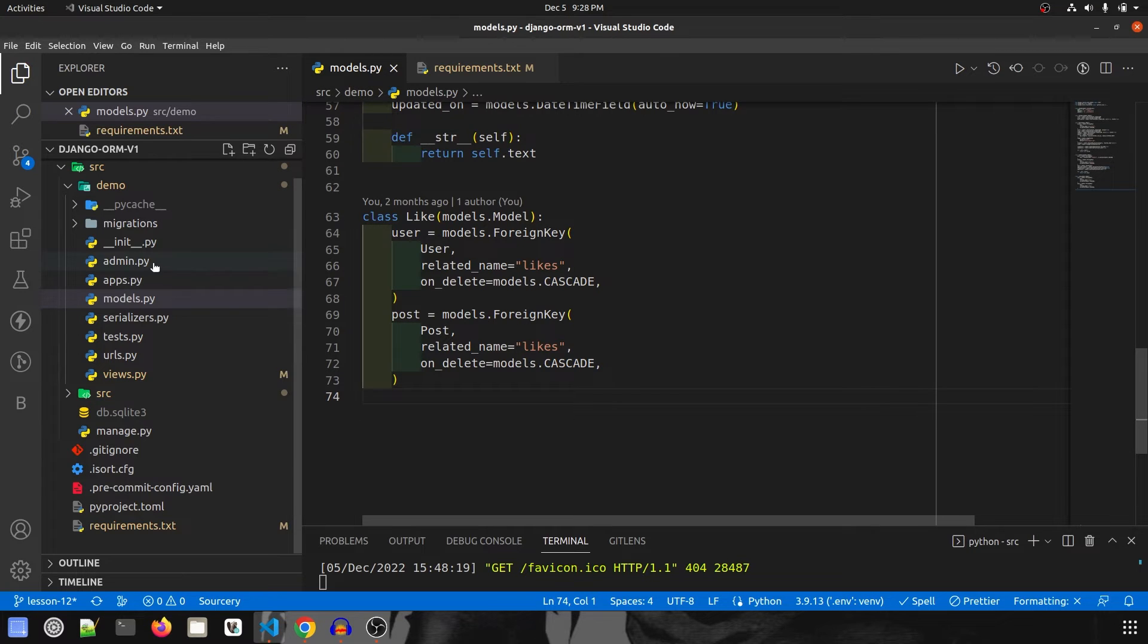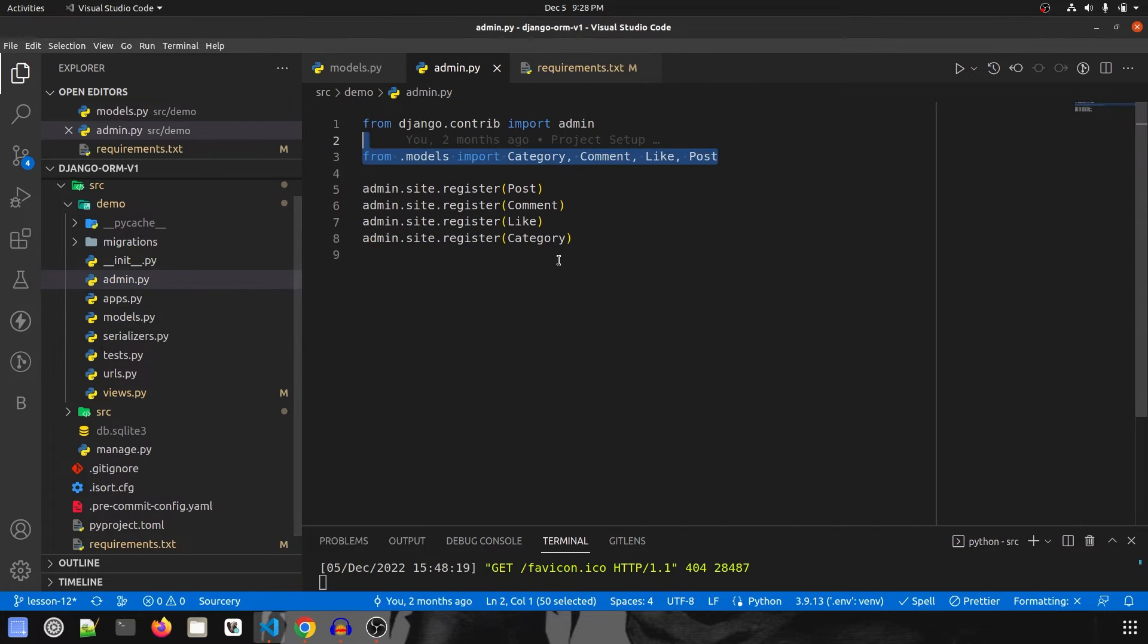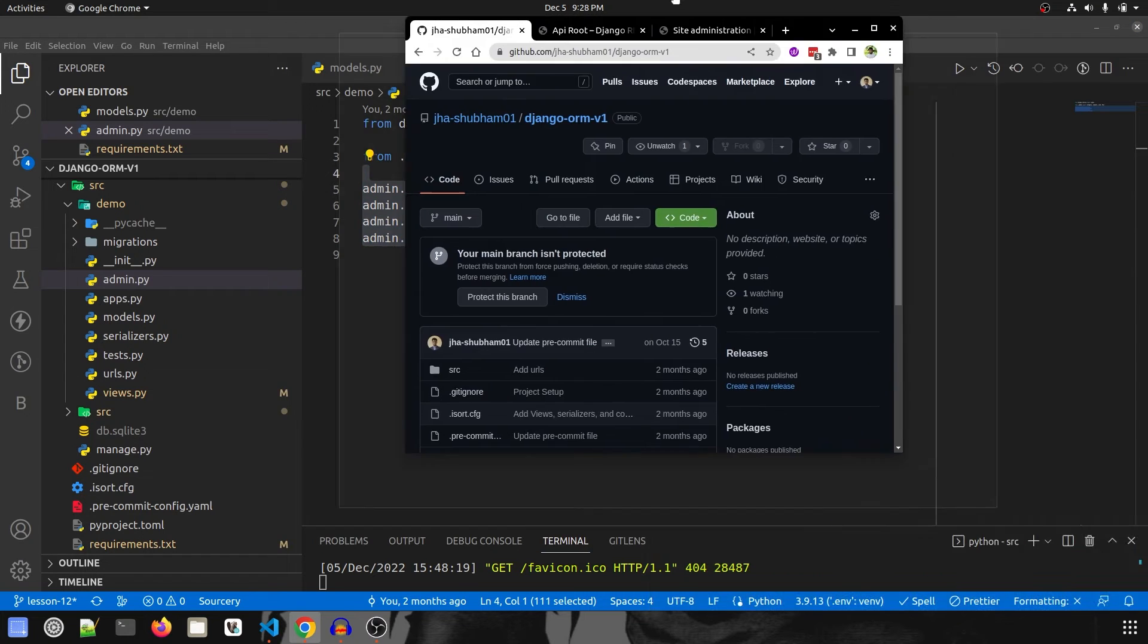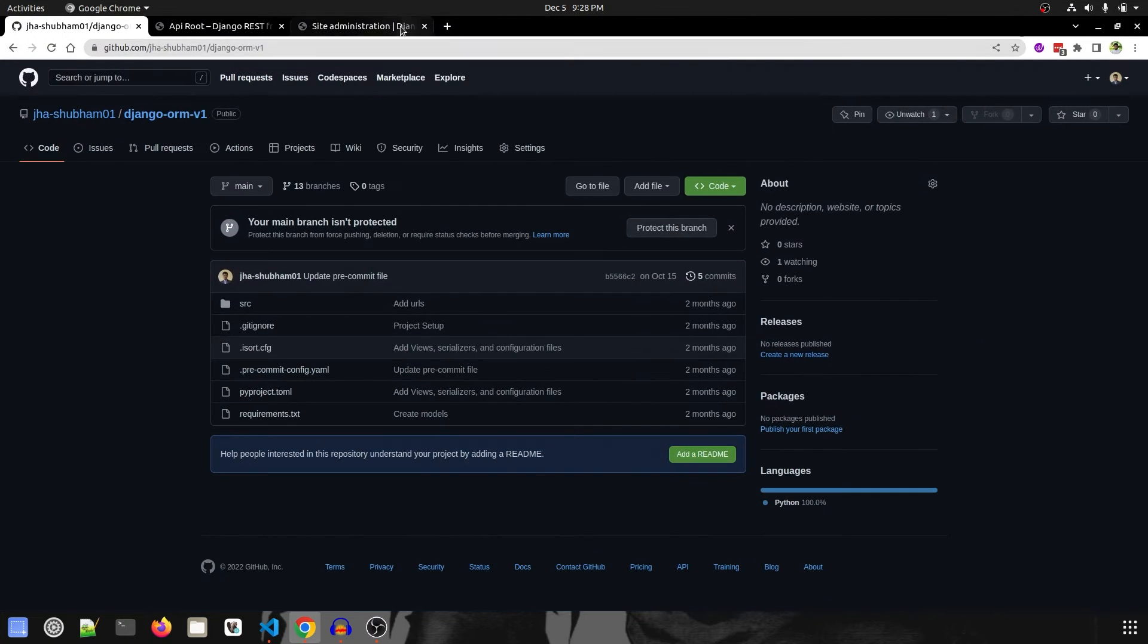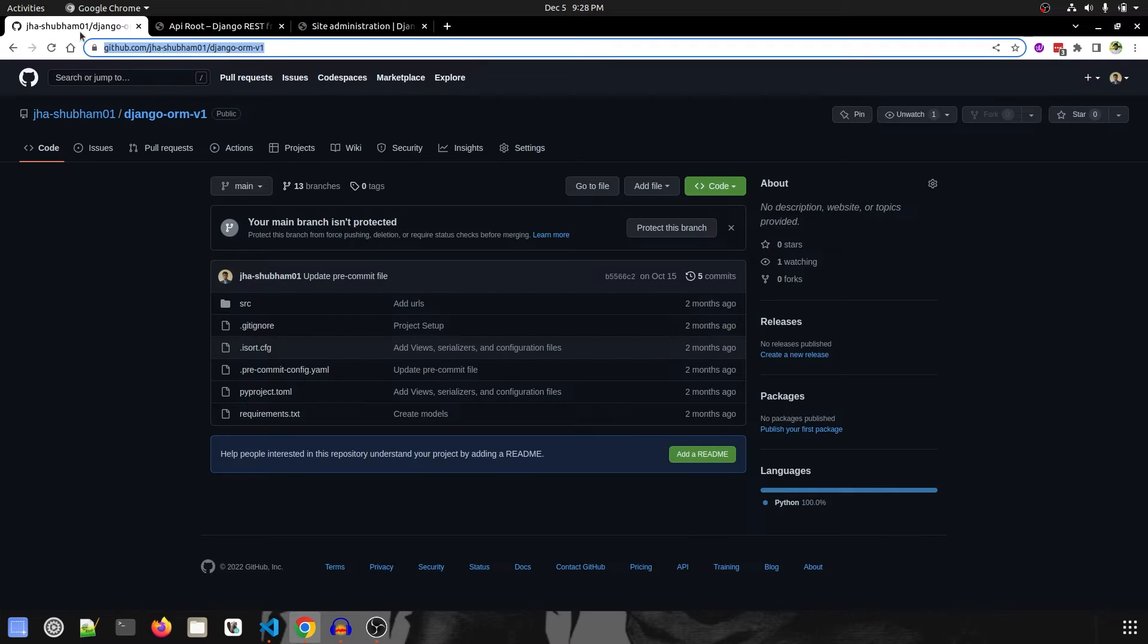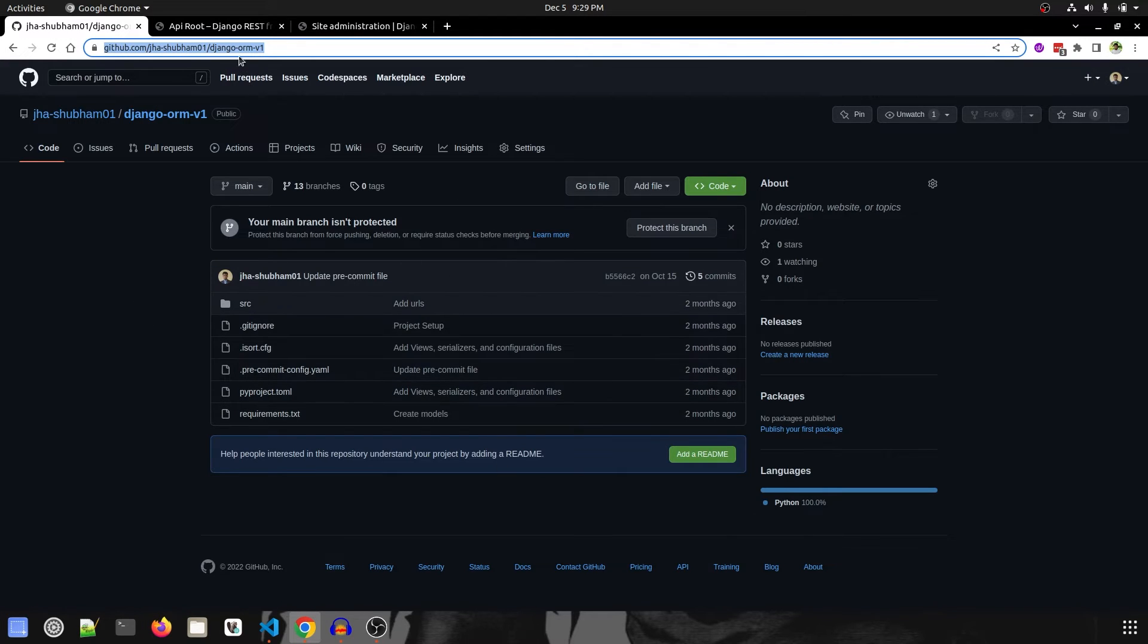After models.py I have already registered all of the models in admin.py. So if we go to the admin side, all the models are registered over here. And by the way, you can check the code on GitHub. The link is given in the description.